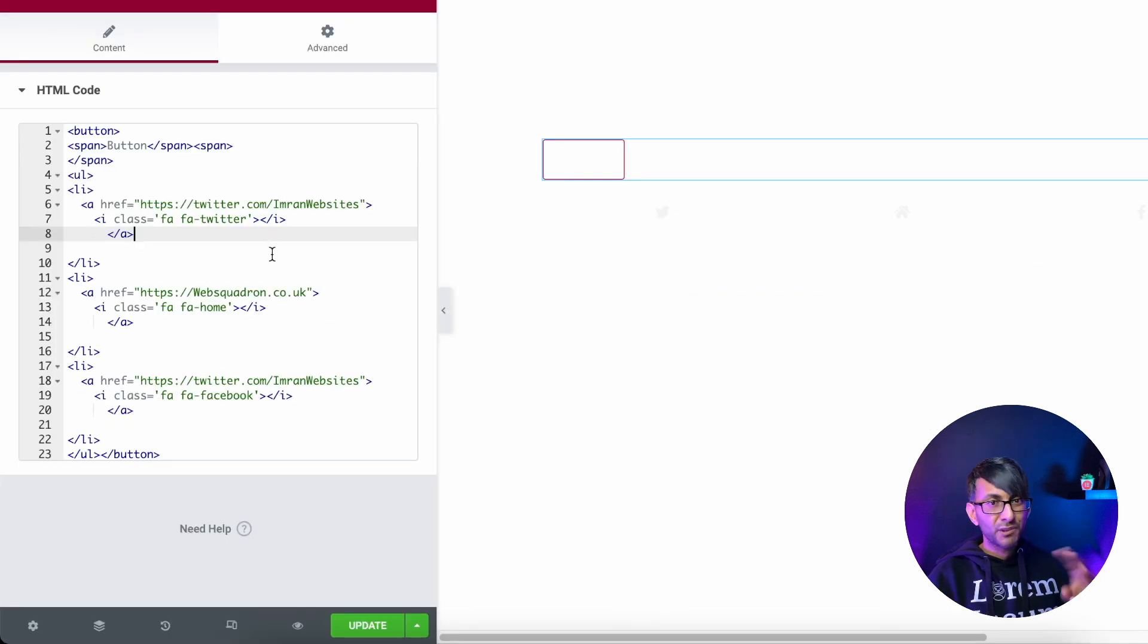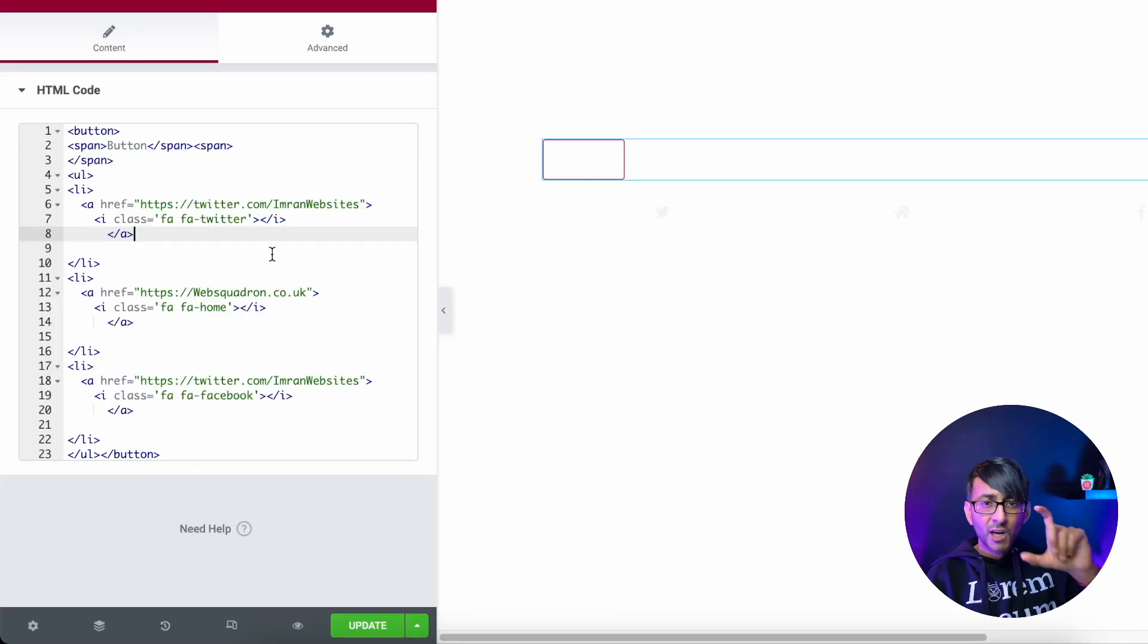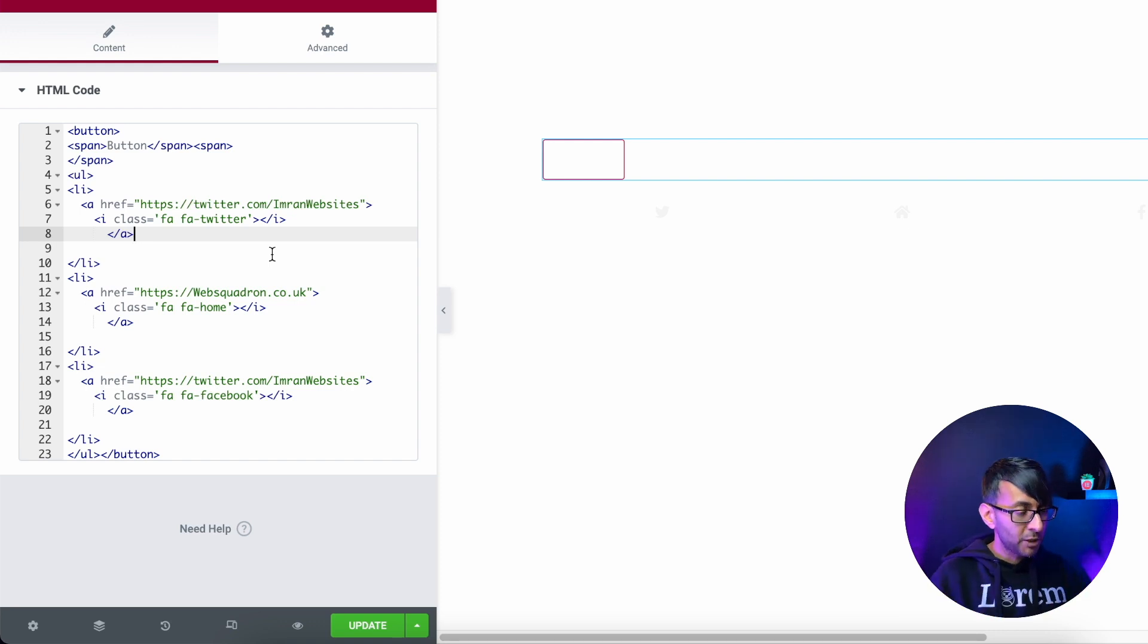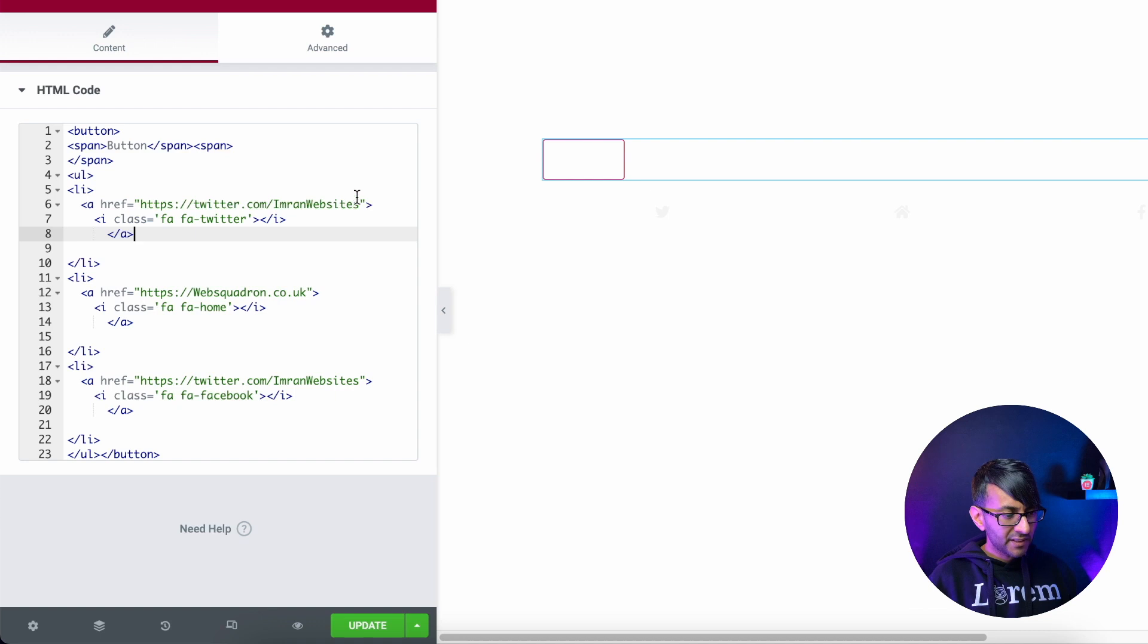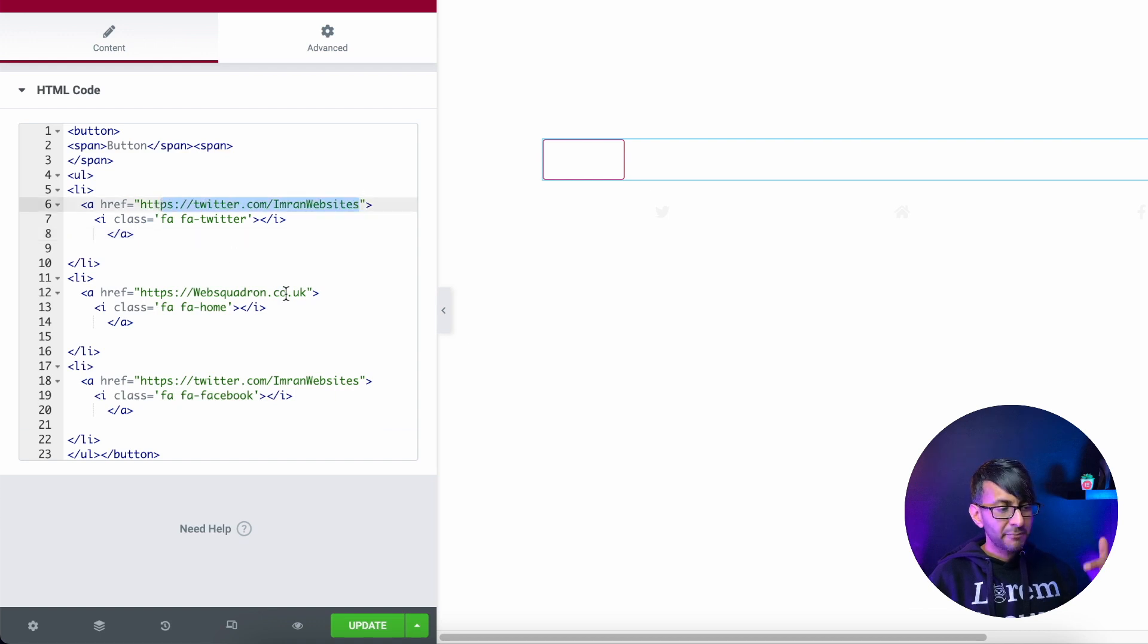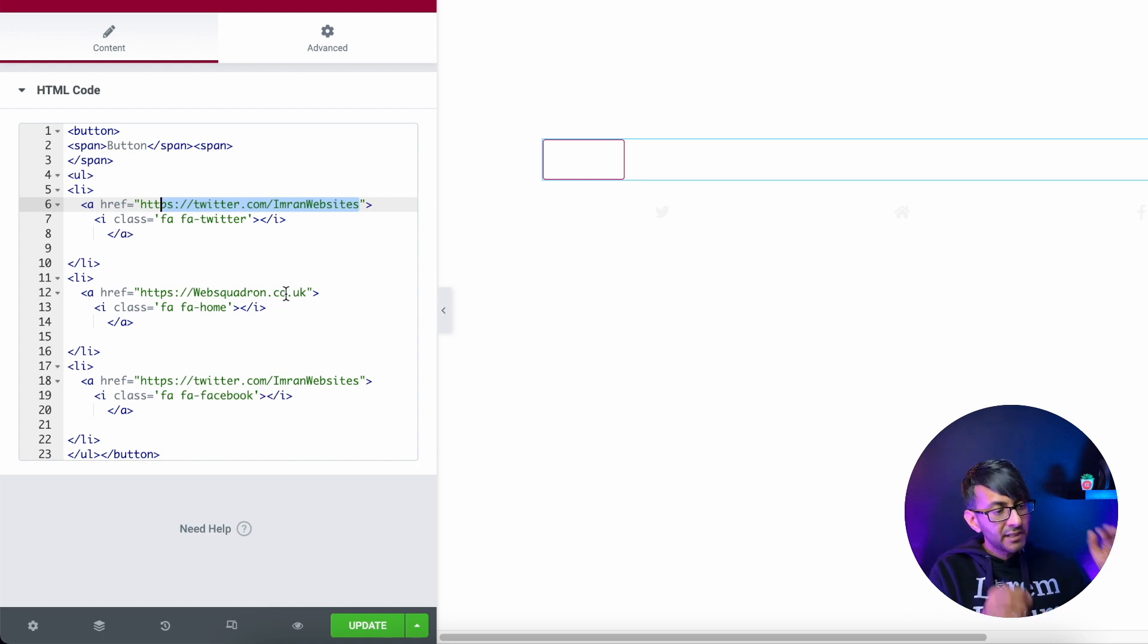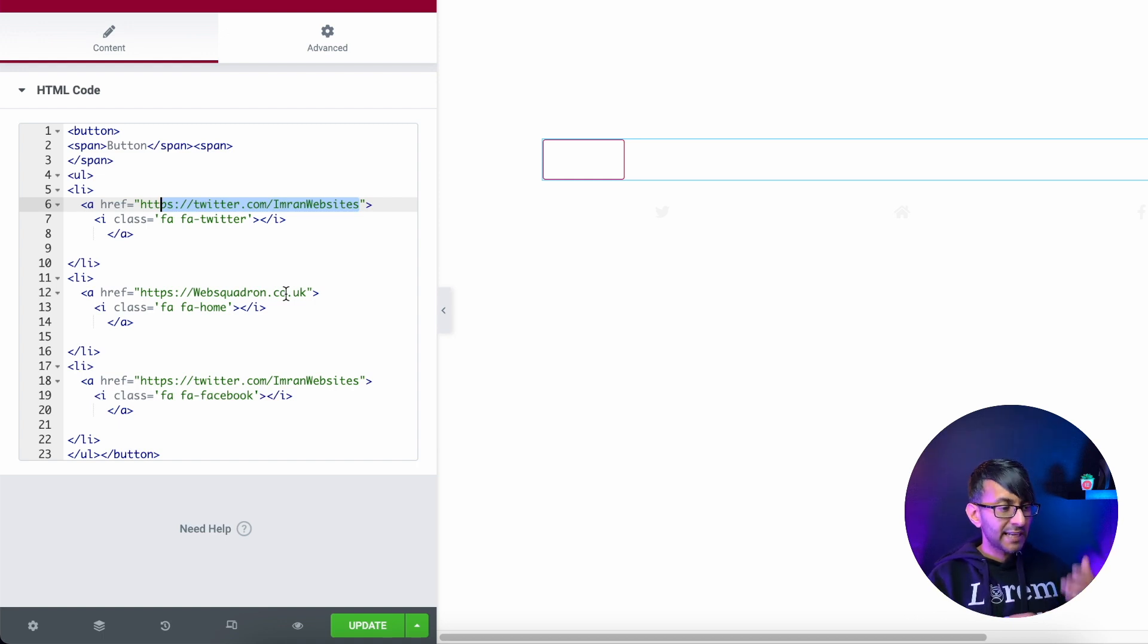I'm at the minute only doing three icons, a Twitter, a home icon, and a Facebook icon. I'm going to show you how to add more in a moment as well. But all of these icons, I also do have my website or my Twitter address, stuff like that in there as well. So this is where you would do it. You put your URL address in and you put your icon as well.